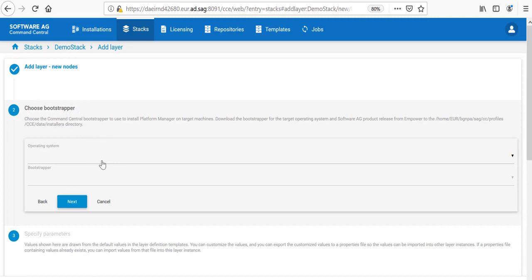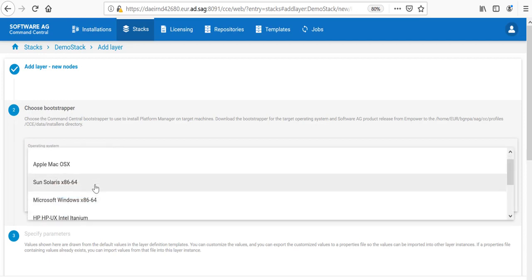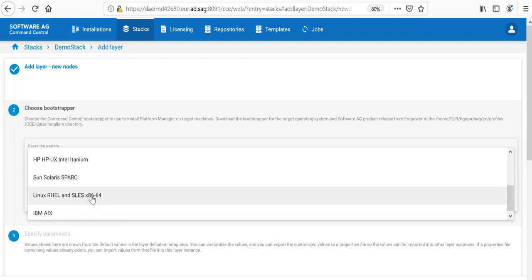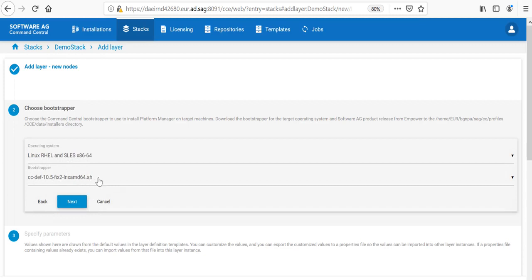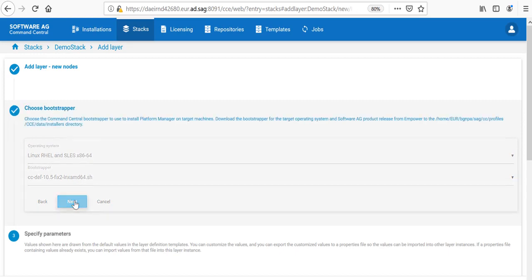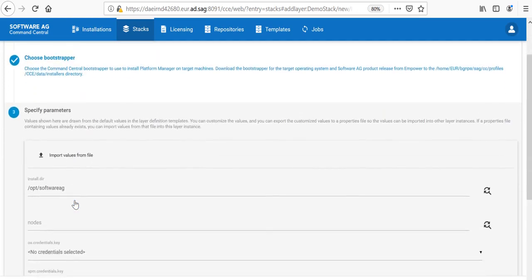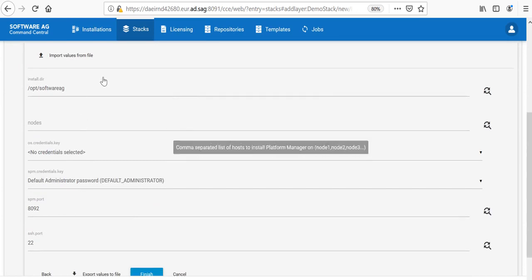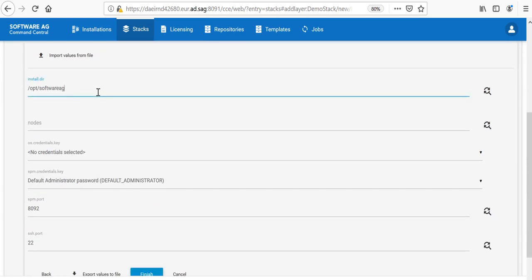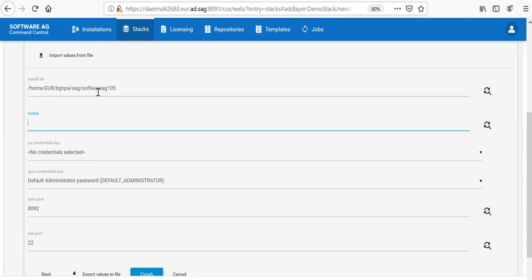Bootstrapper depends on the operating system of the remote node. In my case, this is a Linux and I have already a registered Bootstrapper of 10.5. If I want to use different operating system, I need to make sure that the Bootstrapper is downloaded from Empower for that system and registered into the Command Central. Now, I need to provide some values for where the installation folder would be. That should be a directory where my user has access right. And that would be, let's call it Software AG 10.5.